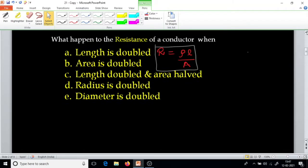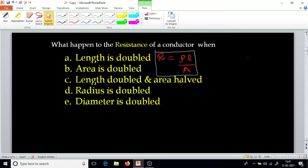Today what we are going to learn is what happens to the resistance of a conductor when length is doubled, or if area is doubled, or if length is doubled and area halved, or if radius is doubled, or diameter is doubled. These all are related to the equation.